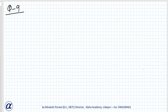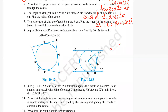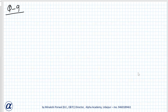In the figure, XY and X'Y' are two parallel tangents to the circle with center O, and another tangent AB with point of contact C intersects XY at A and X'Y' at B. We have to prove that angle AOB equals 90 degrees. Making the figure: two parallel tangents with a third tangent AB cutting across them.